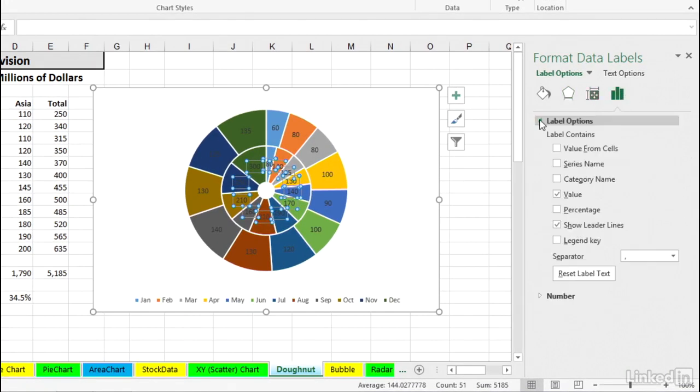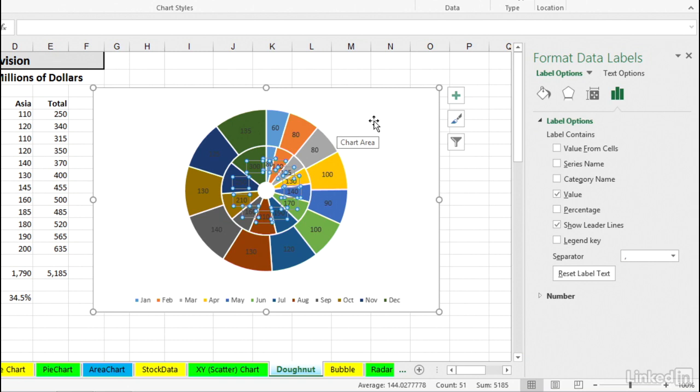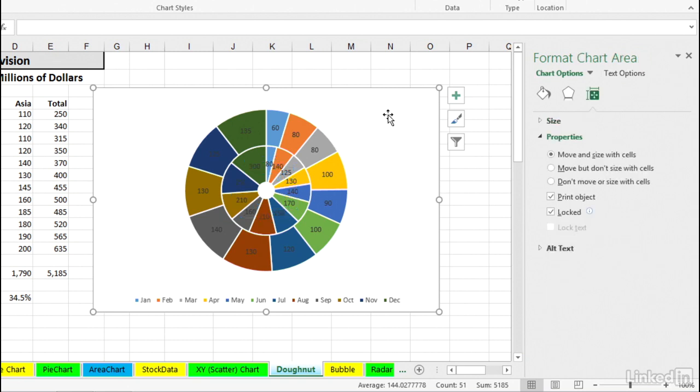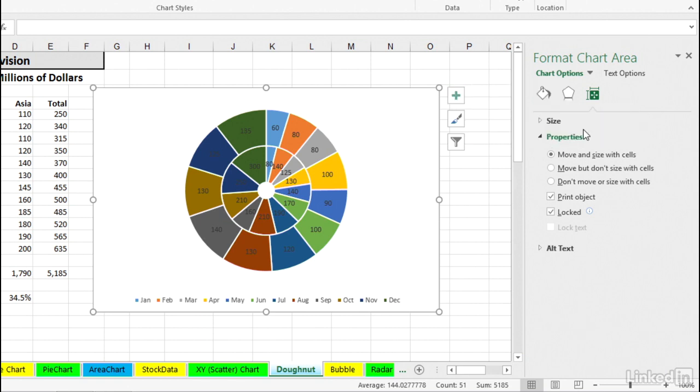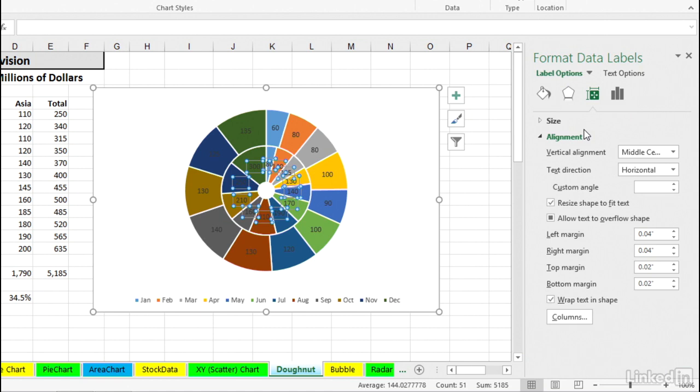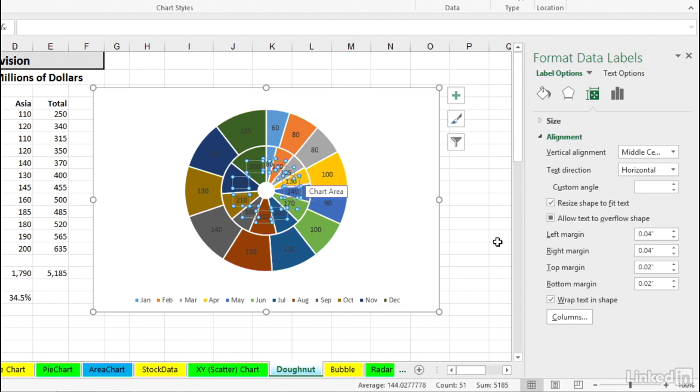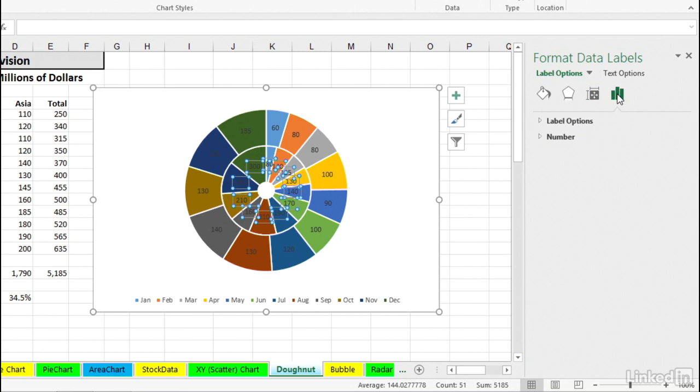The numbers are there, and the colors tell us which month it is. Is the outer ring or the inner ring domestic or Europe or what's going on there? Data labels to the right. Let's click that arrow. More options. And then possibly here on the icon to the right, label options.